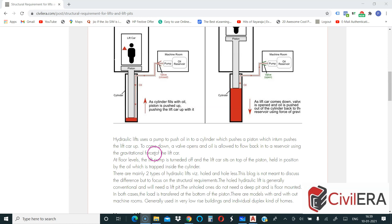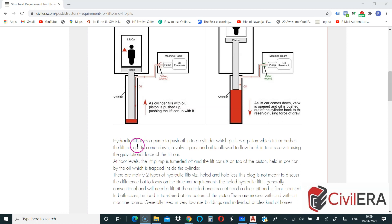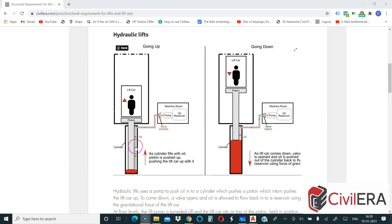To come down, a valve opens and oil is allowed to flow back into a reservoir using the gravitational force of the lift car. It's pulled down or taken down by the gravitational force itself, but it is done in a gradual manner so that the lift car is brought down in a slow pace.